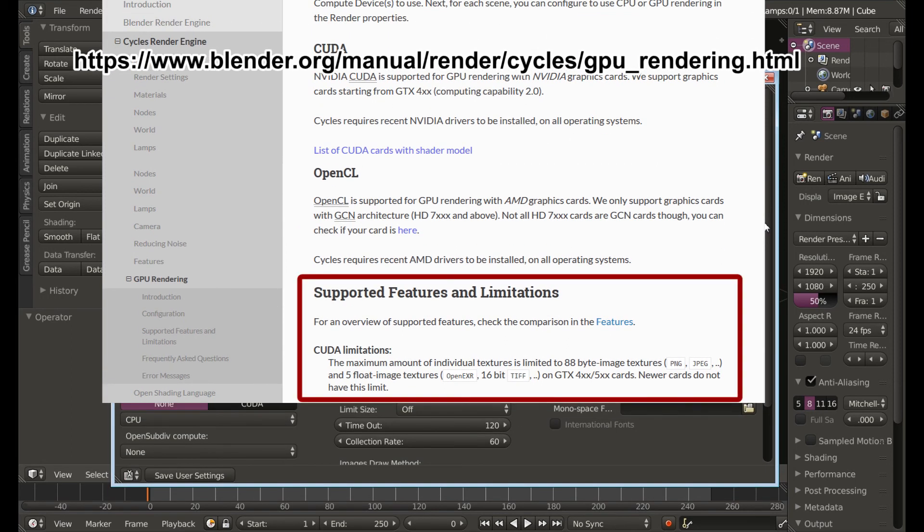As you can see there's some limitations on the GTX 400 and 500 series cards. It looks like it has to do with textures.